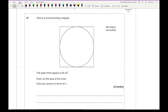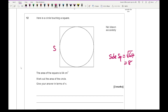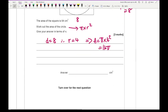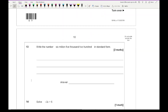Question 12: a circle touches a square, and the area of the square is 64 cm². The side of the square is the square root of 64, which is 8. To find the area of the circle: area equals π times radius squared. If the diameter is 8, the radius is 4, so the area is π times 4 squared, which is 16π.